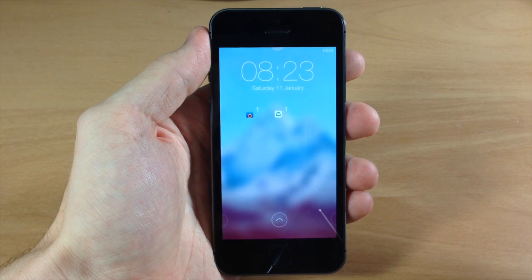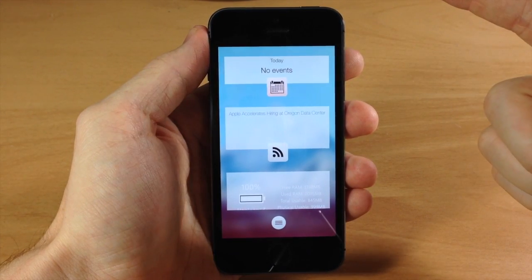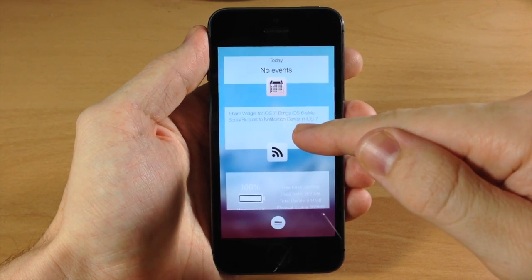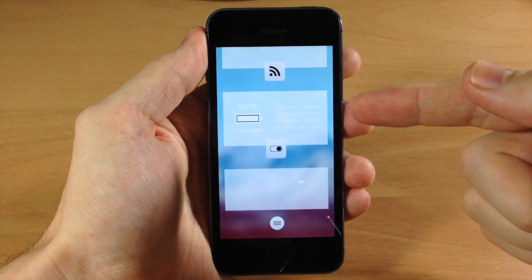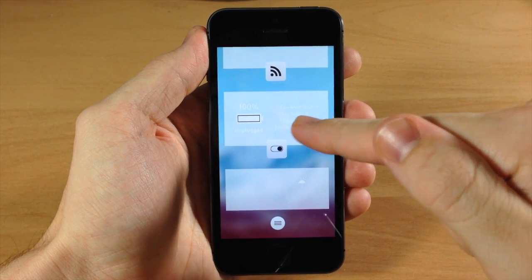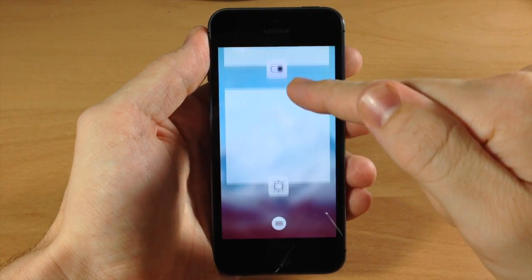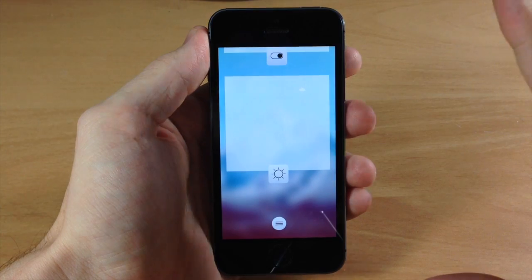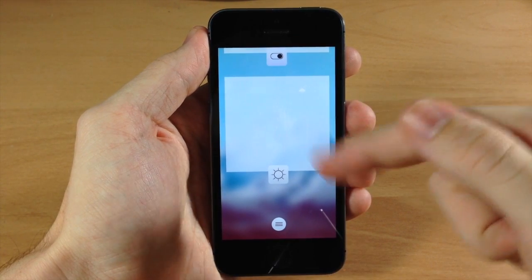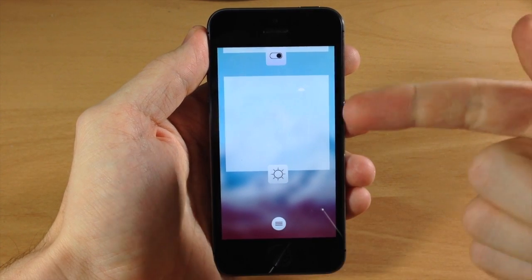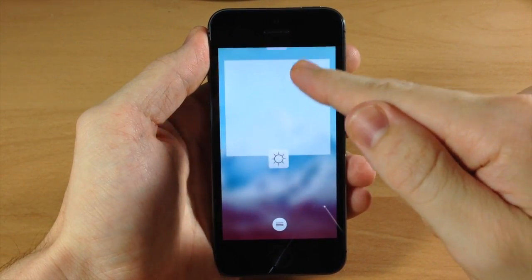Now what you usually get is the notification center, but with this tweak? No. You get an awesome widget panel. We have a calendar widget that tells you your events and what time they start. There's also an RSS feed widget and an info stats widget that you install separately — it shows free RAM, used RAM, total usable space, physical usable space, and battery percentage. Scrolling down there's a weather widget, though keep in mind this is all in beta so some things aren't working perfectly yet. You can slide that back up and it has a nice bouncing effect.